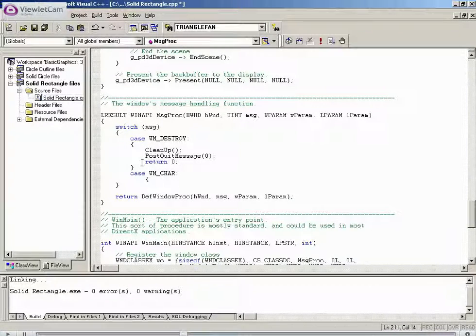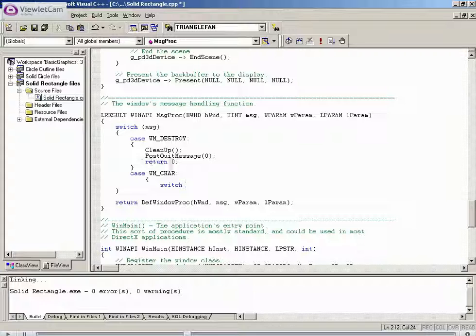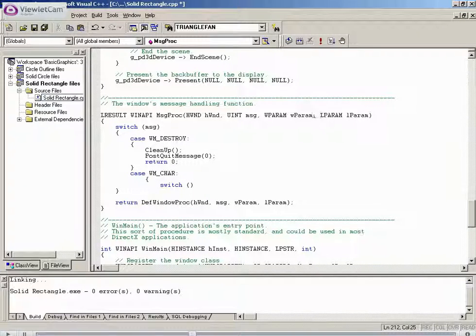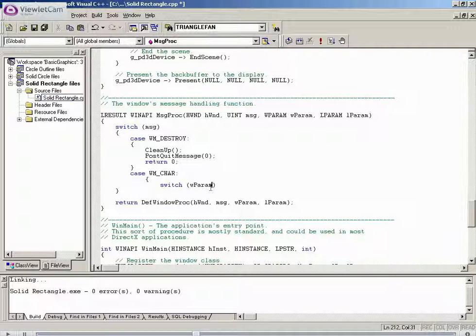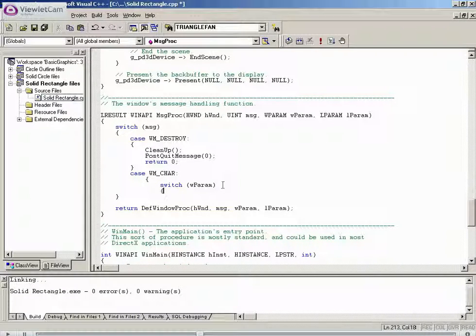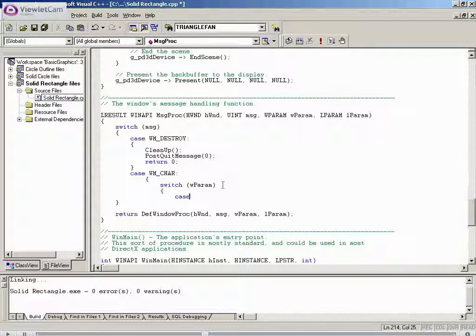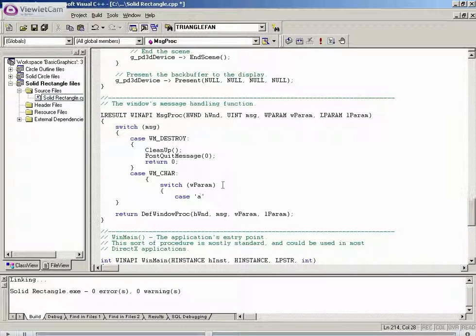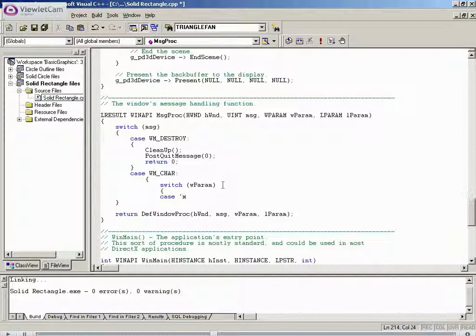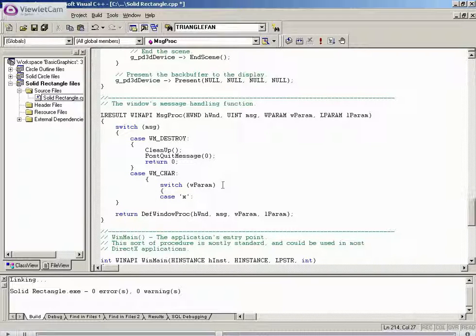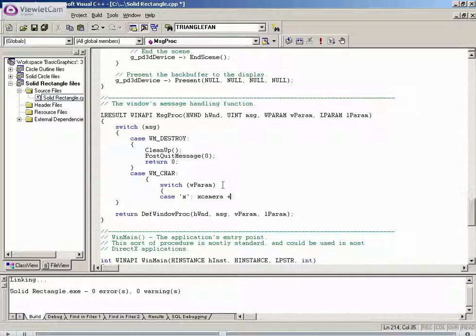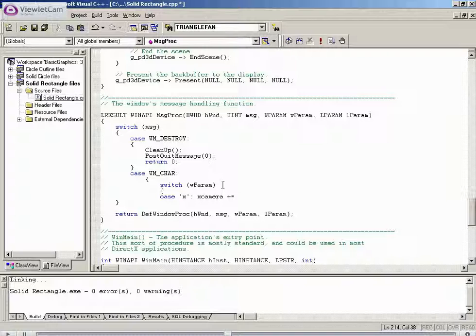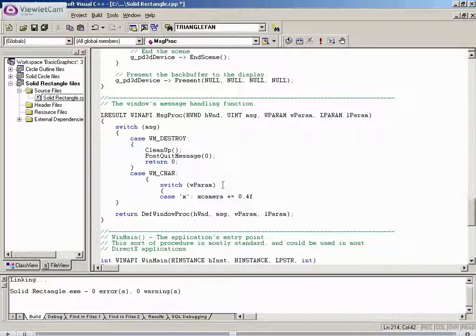In order to do this we refer to the message handling procedure. So remember we discussed it in our basic setup tutorial. We then create a case for the windows message character function. We then open a new procedure and do a new switch statement. The reference into message proc that we're dealing with is the Wparam reference. Wparam accepts keyboard entry and other inputs from the user.